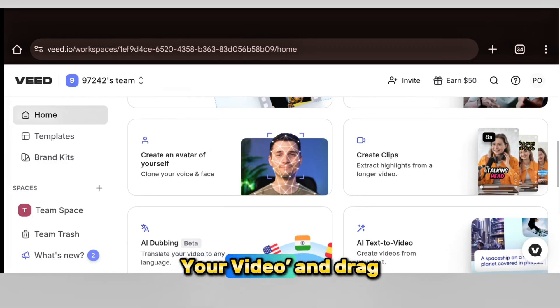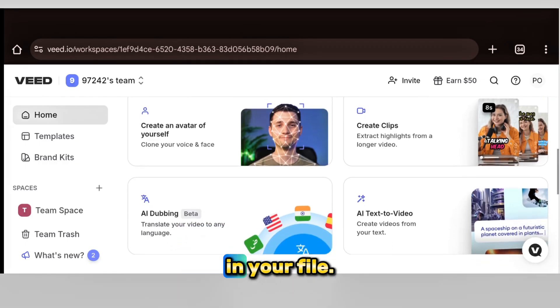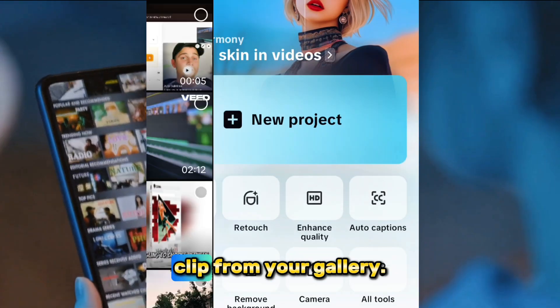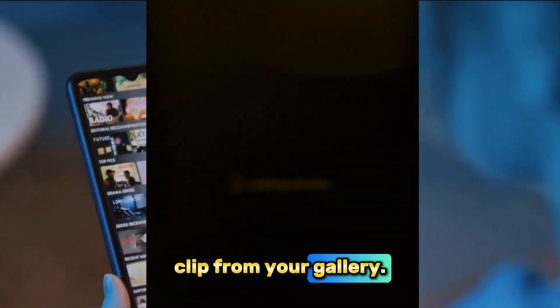On VEED, click 'Upload your video' and drag in your file. On CapCut, tap 'New Project' and select a clip from your gallery.